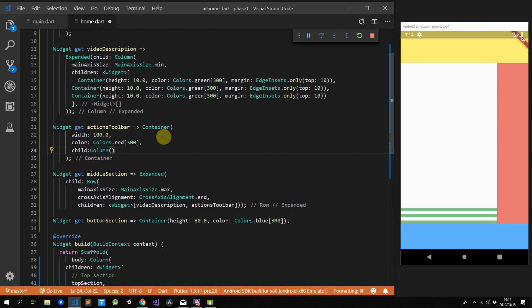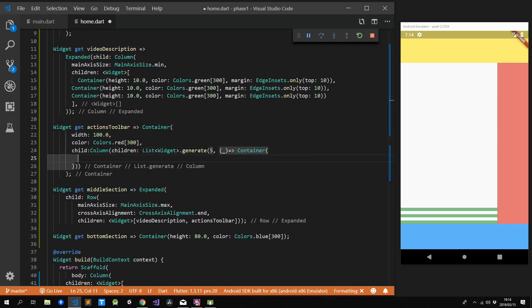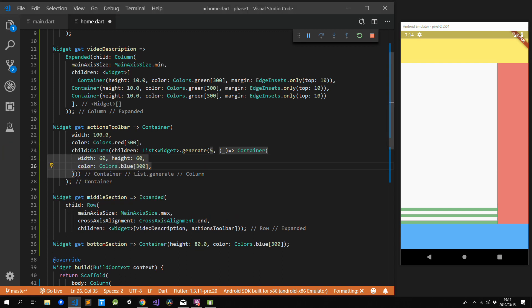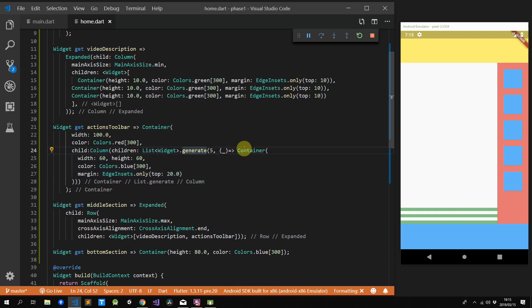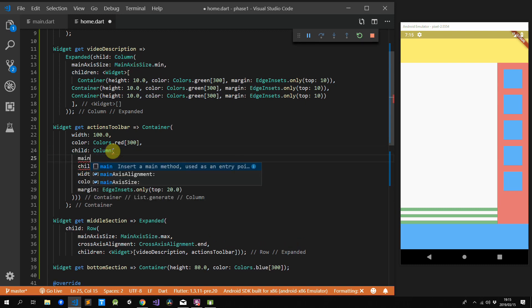Next up is our actions toolbar. Instead of using duplicate code like we did above, we're going to use Dart's built-in List.generate functionality to produce five widgets for us. We'll give our container a child column whose children are determined by our List.generate function — generating five items, each returning a container with a fixed height, fixed width of 60, and a blue background. All widgets are at the top, but we want them at the bottom. We set our main axis size to minimum, which wraps our container, and because the row has a cross axis alignment of end, it pushes the widget to the bottom of the screen.